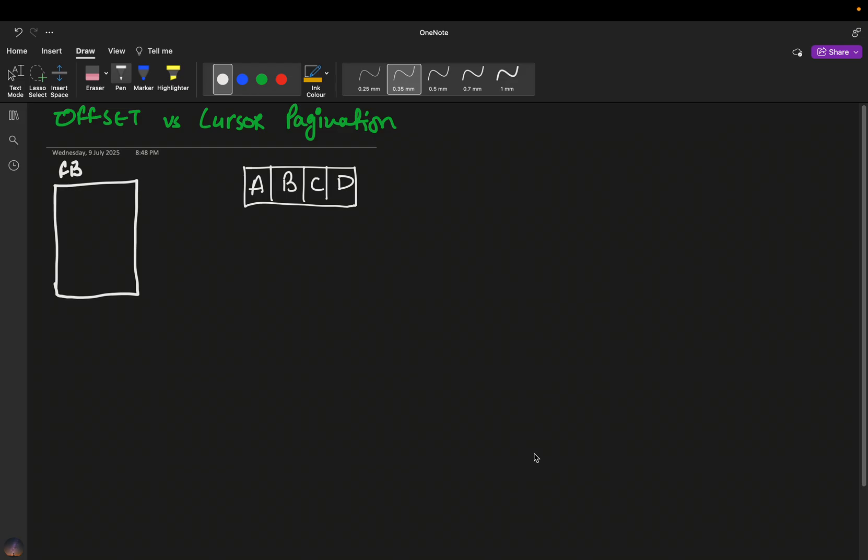Today we are going to discuss another important system design concept: as a mobile developer, what kinds of paginations can we have, and what is the best pagination based on our use case? As a front-end developer, you should know what pagination you are using. The interviewer won't ask directly - they'll say 'design a Facebook feed' and expect you to volunteer that you'd use certain caching techniques and pagination strategies. Let's see what offset and cursor-based paginations are and when to use each.